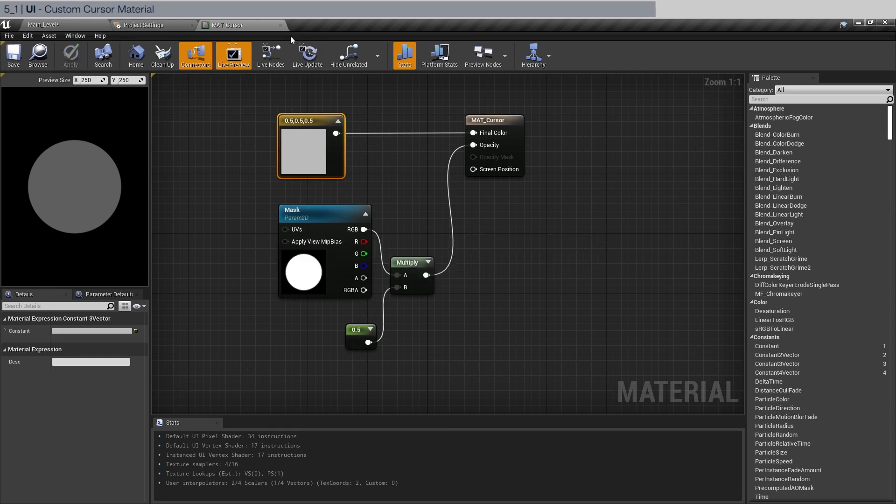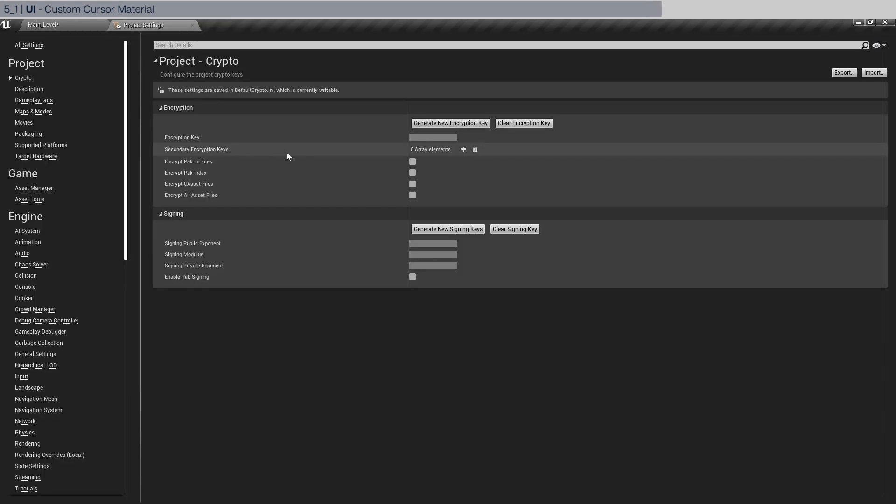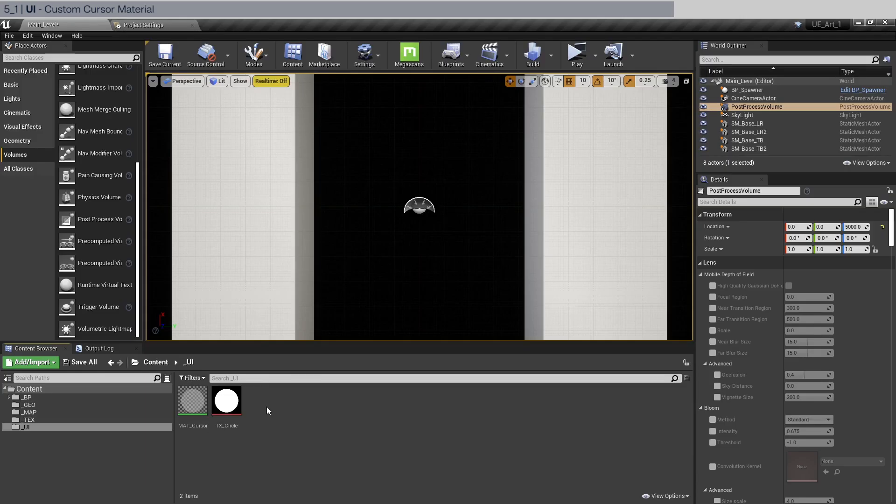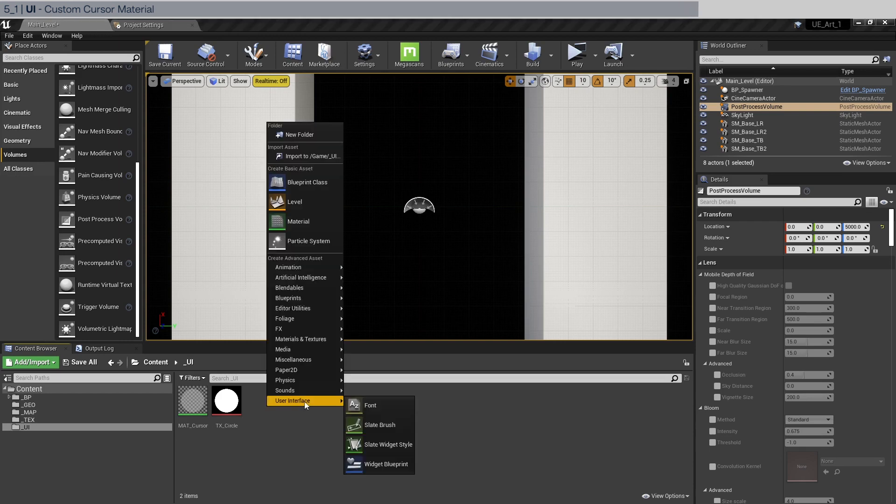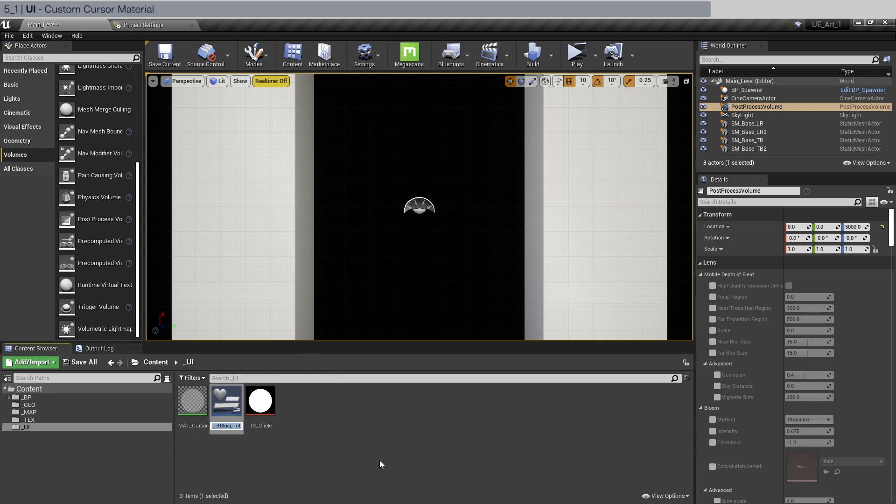Close this out. Go back to the main level. And now we need to create a widget blueprint which is going to be in the user interface. Widget blueprint. Let's just call it WD cursor.